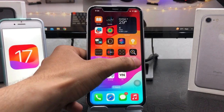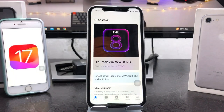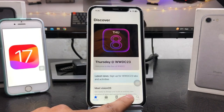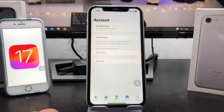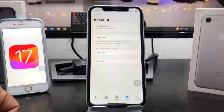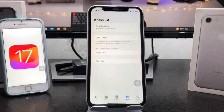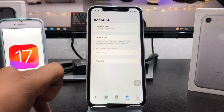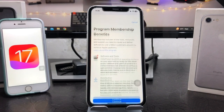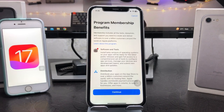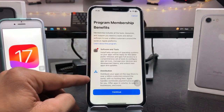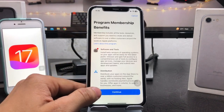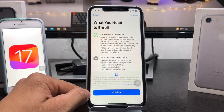Now open the application once it has downloaded completely. You can see the interface of this application. Simply select the Account option, tap on it, and you will see the sign-up option. First, sign up with your Apple ID in this application. Once you have signed up, tap on 'Enroll Now.' When you tap on Enroll Now, you will see the program membership benefits. You can read all the instructions to check out more details, then click Continue.